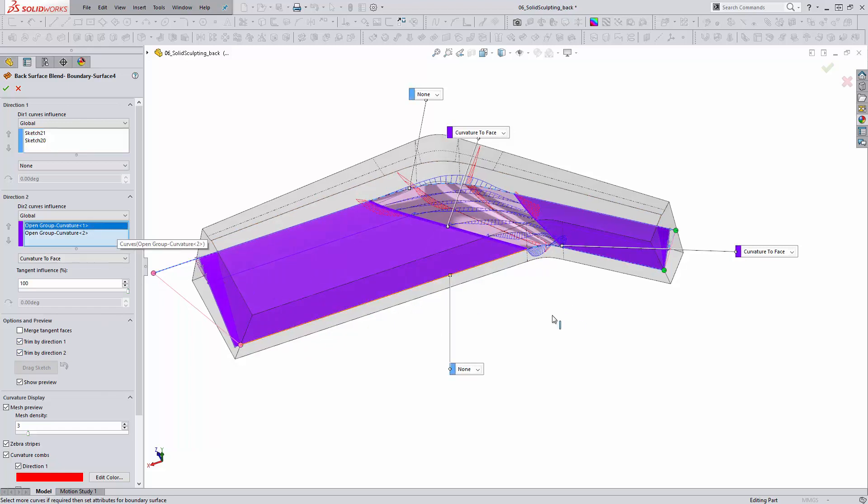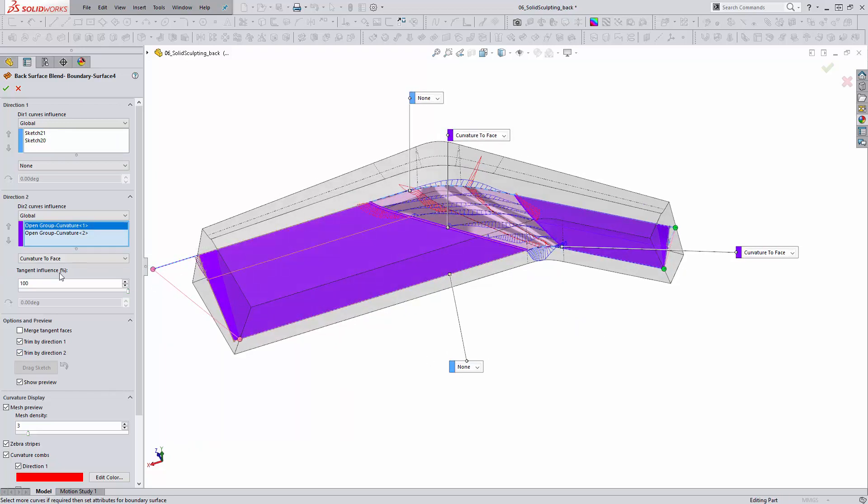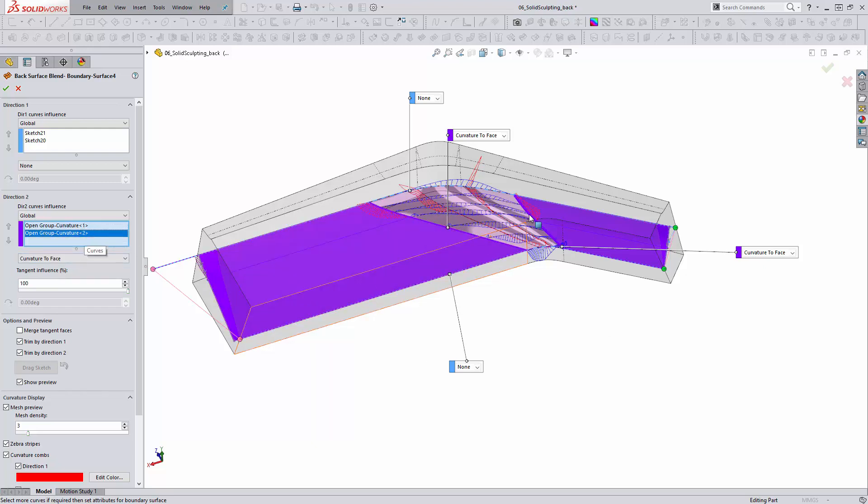In direction two, we are using the curvature to face option, and we've had to increase the tangent influence slider to 100% to get the correct look. On the second profile in direction two, we have the other surface edge, and now it's just a matter of building the surface.